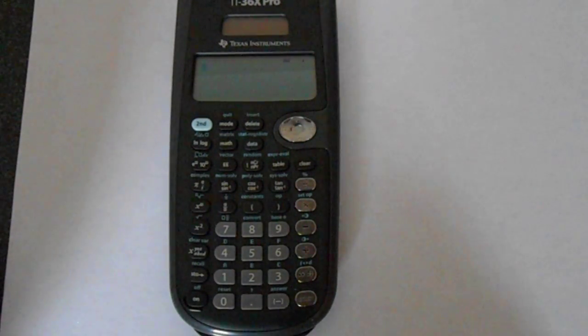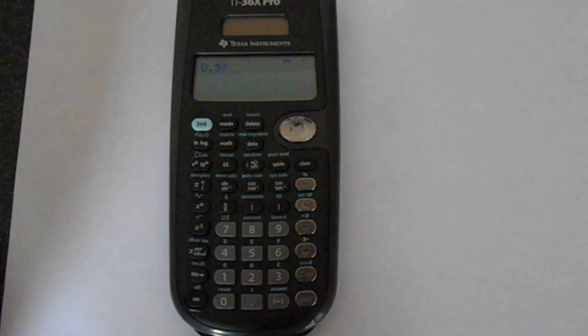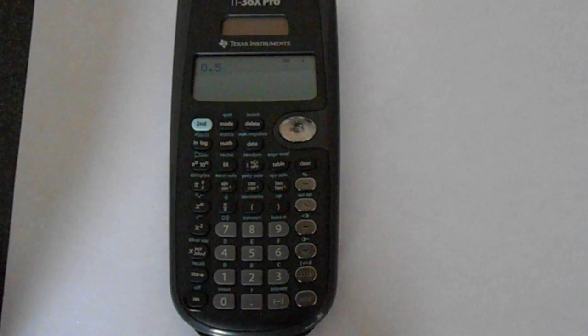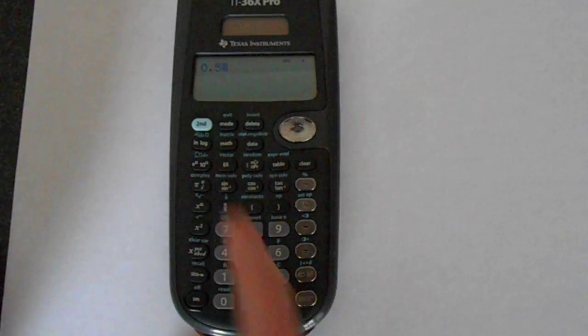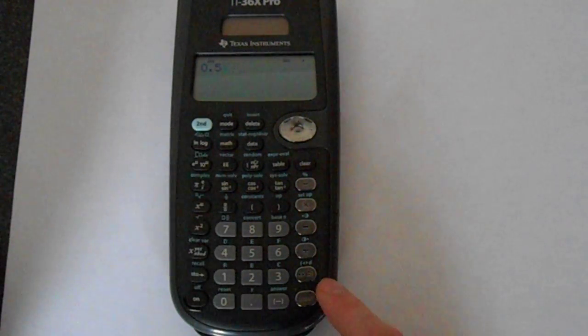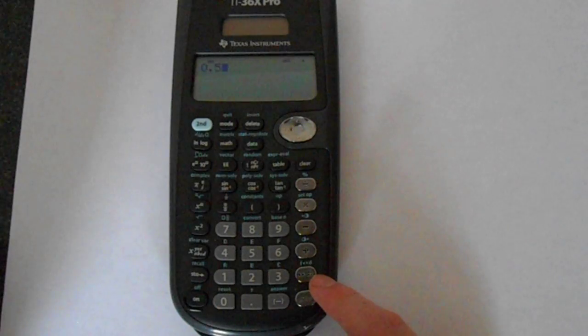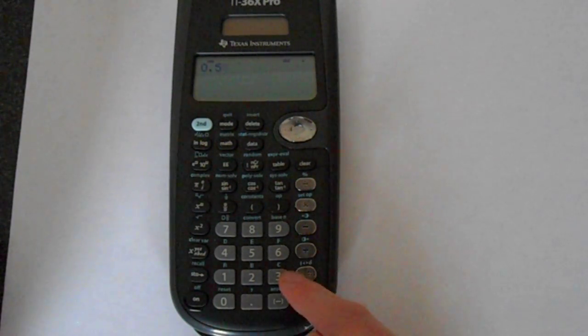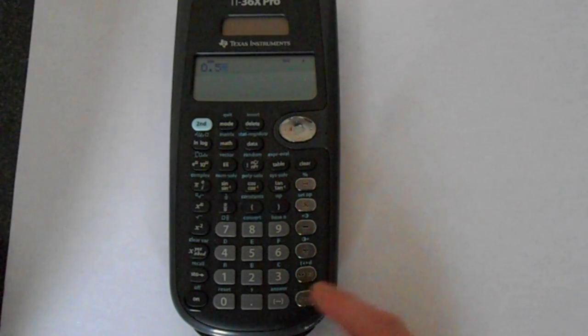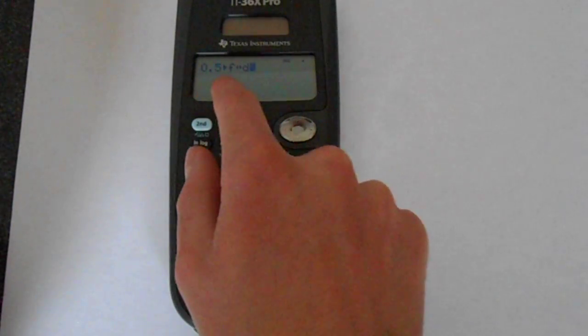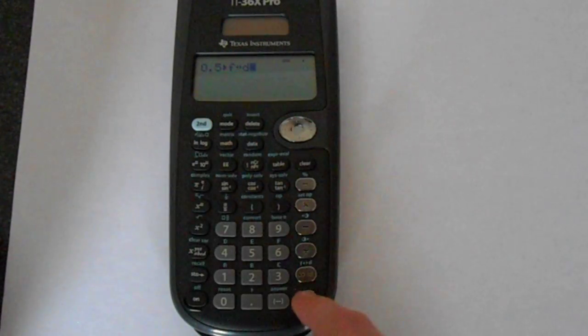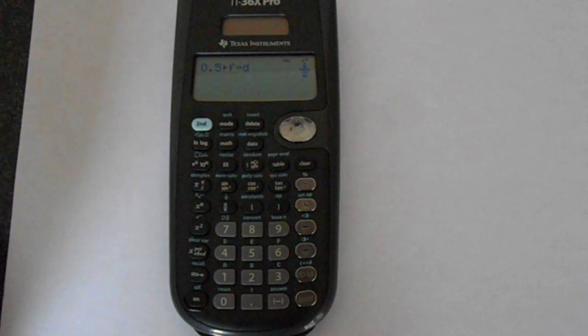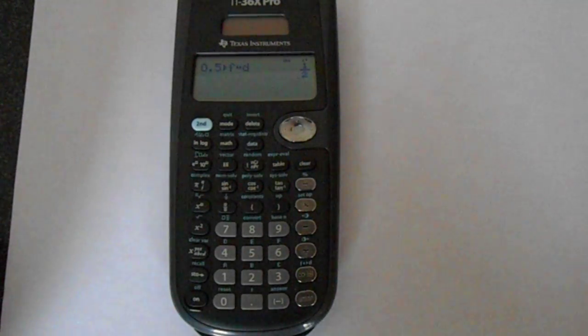So say we wanted to find out what 0.5 is as a fraction. Just put in 0.5, then press second function, and then down at the bottom in the right-hand corner, you've got this f to d on the second function. Press that, and you get 0.5 f to d. That does fraction to decimal conversion, and that will put the answer as a half.